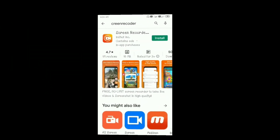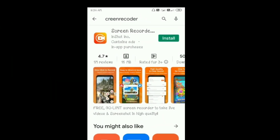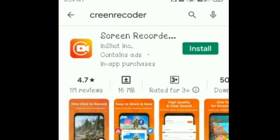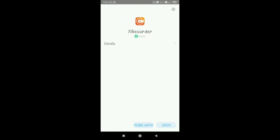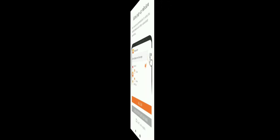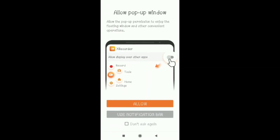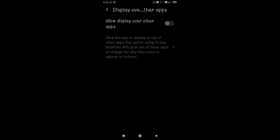You can download the link below the description. I will download the app and open the app. The app has a permission to allow display over other apps. Then press OK.